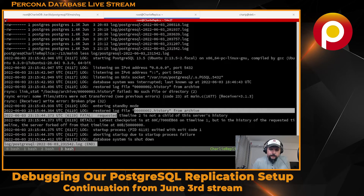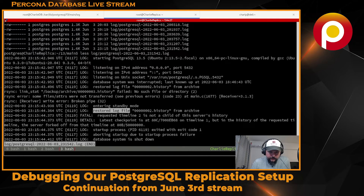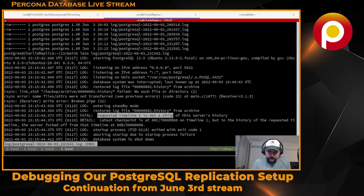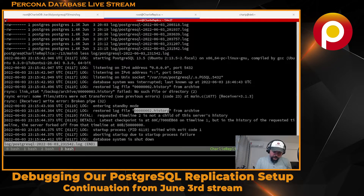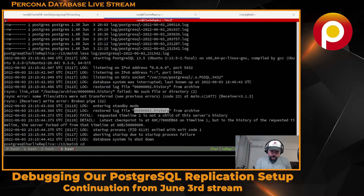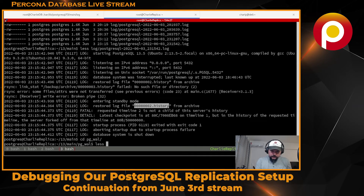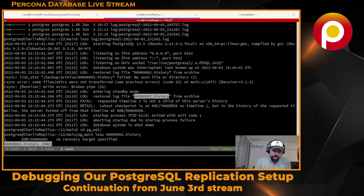I was looking at this file and I paid attention that it's restoring from the log file 002 history - that's timeline number two. And this is what it's complaining about: it's requesting timeline number two, and timeline number two is not the child of this history server.